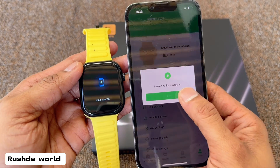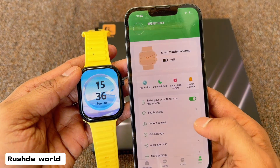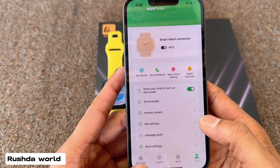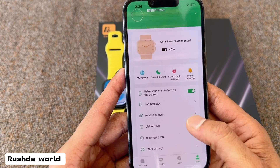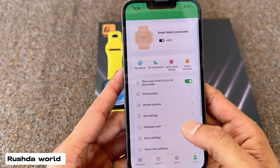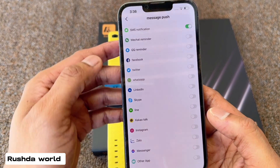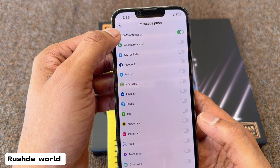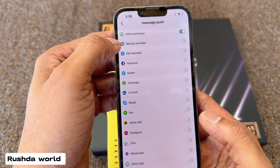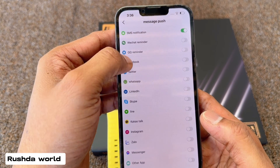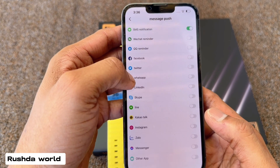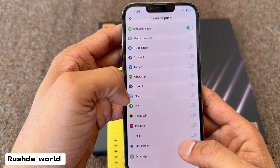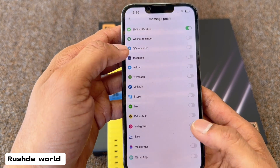Find watch, know your alarm, remote camera available, dial message coming, notification, message push — which one you need, you can allow all here.